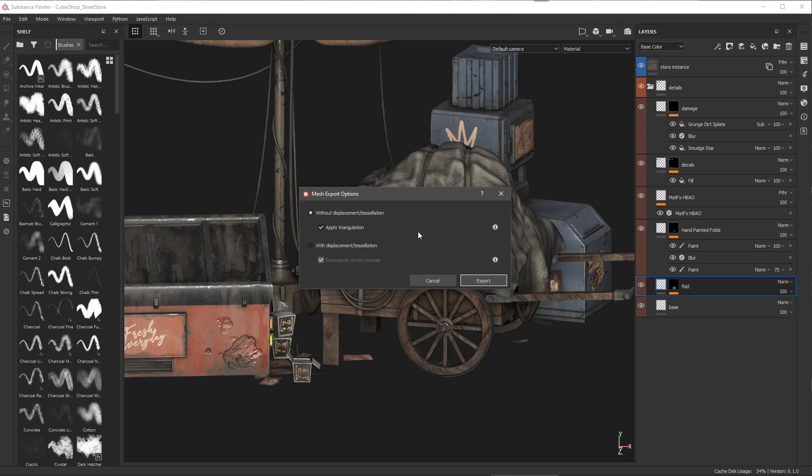However we have a new option to disable the applying of triangulation. So triangulation converts all mesh polygons with more than three sides to triangles. You can simply disable that by just unchecking apply triangulation. Choosing to apply triangulation for export can avoid unexpected results when rendering the mesh in another application.